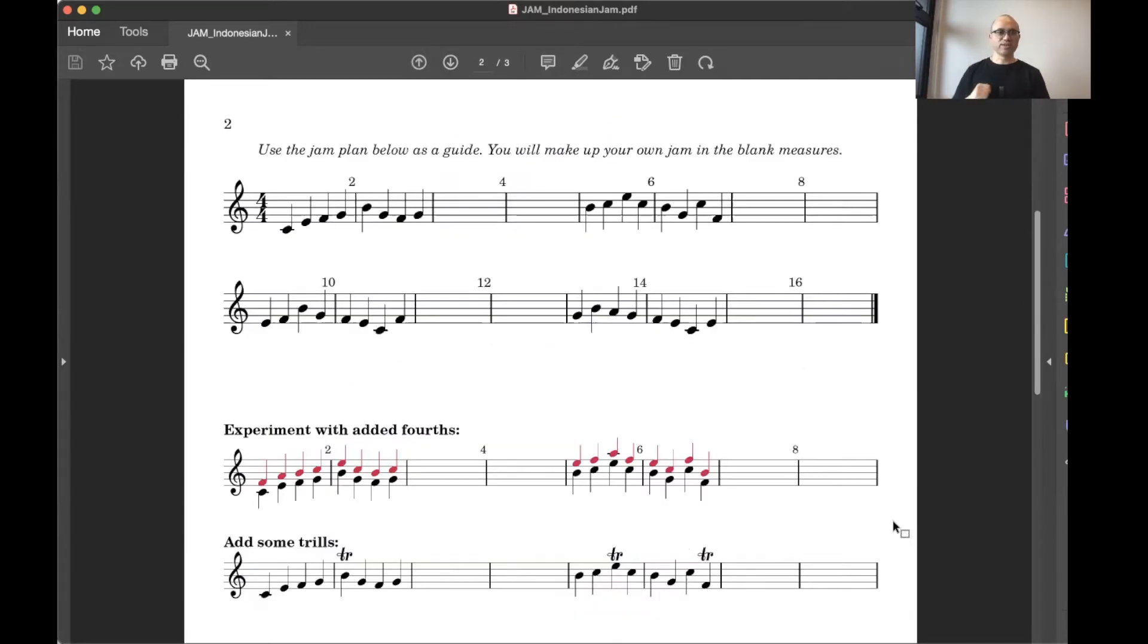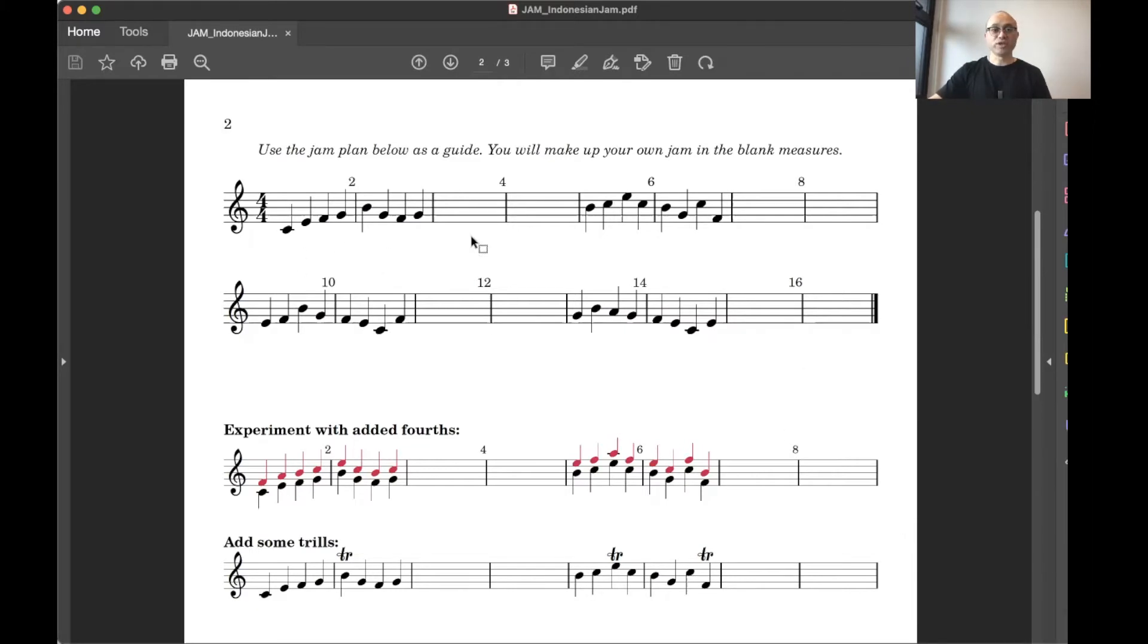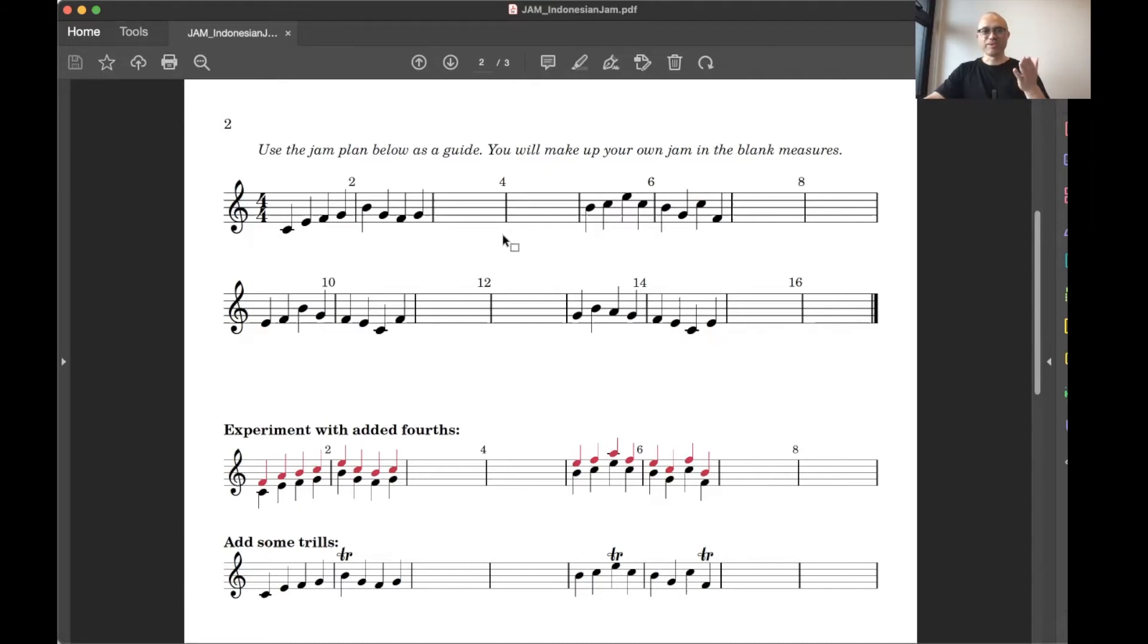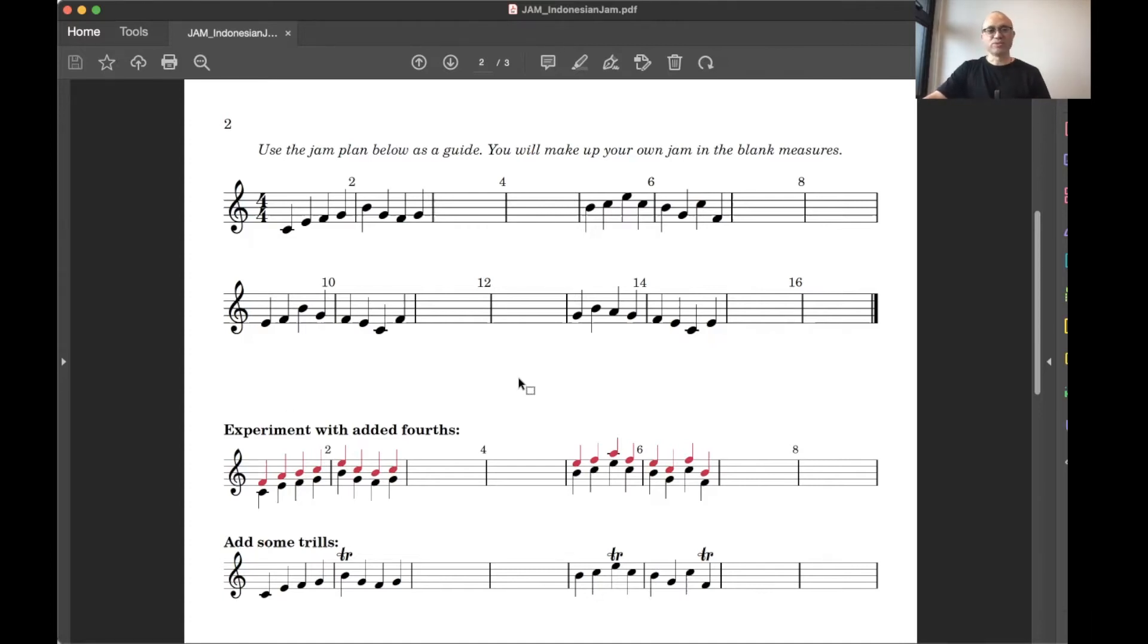Page two is where we're going to jam. All the notes that have been written out right over here, what's going to be played in the backing track in the gaps, that's where we're going to improvise. And I'll talk you through a little bit about that in a second. Down here, we can also add fourths and some trills. So feel free to explore that as well.